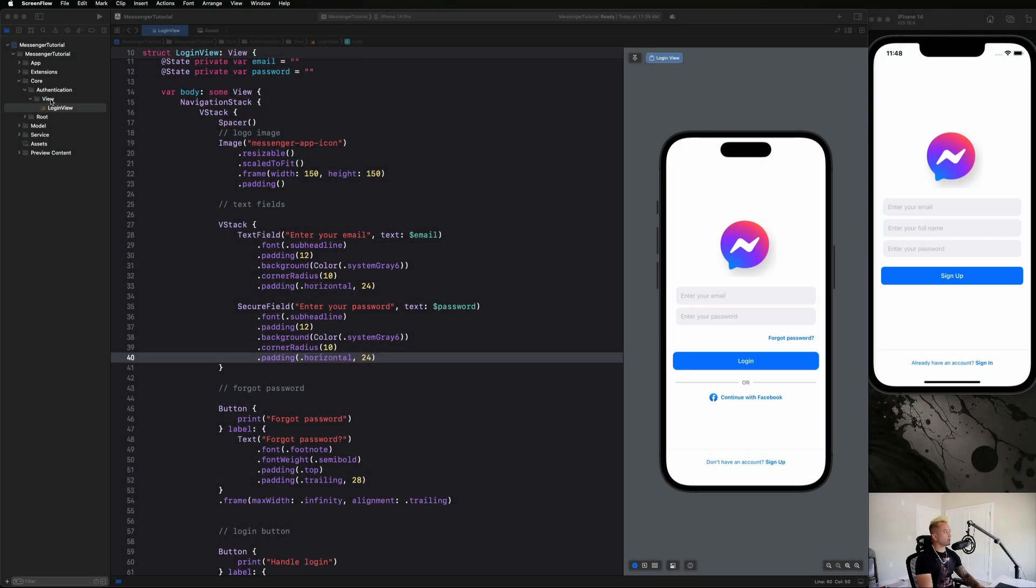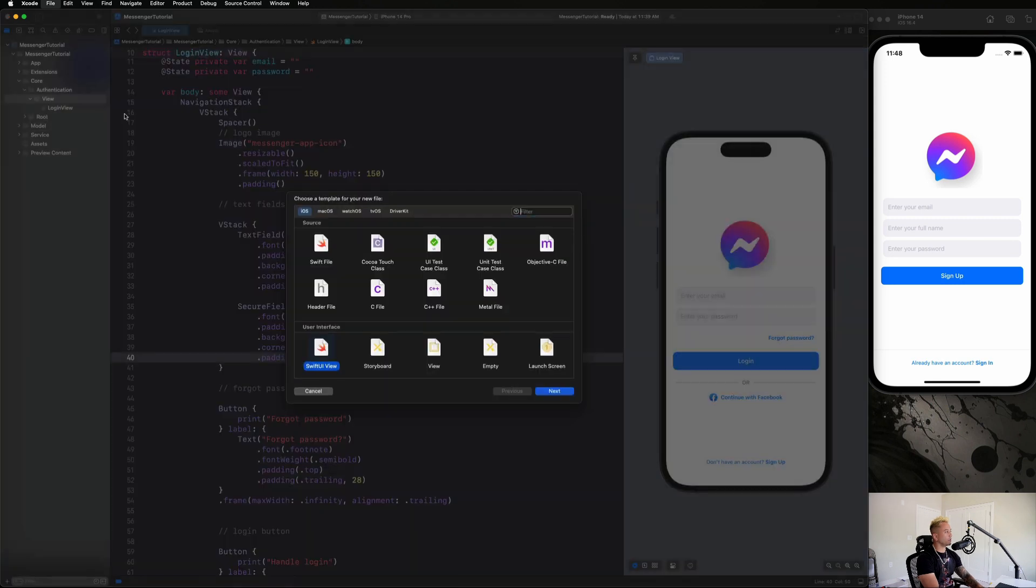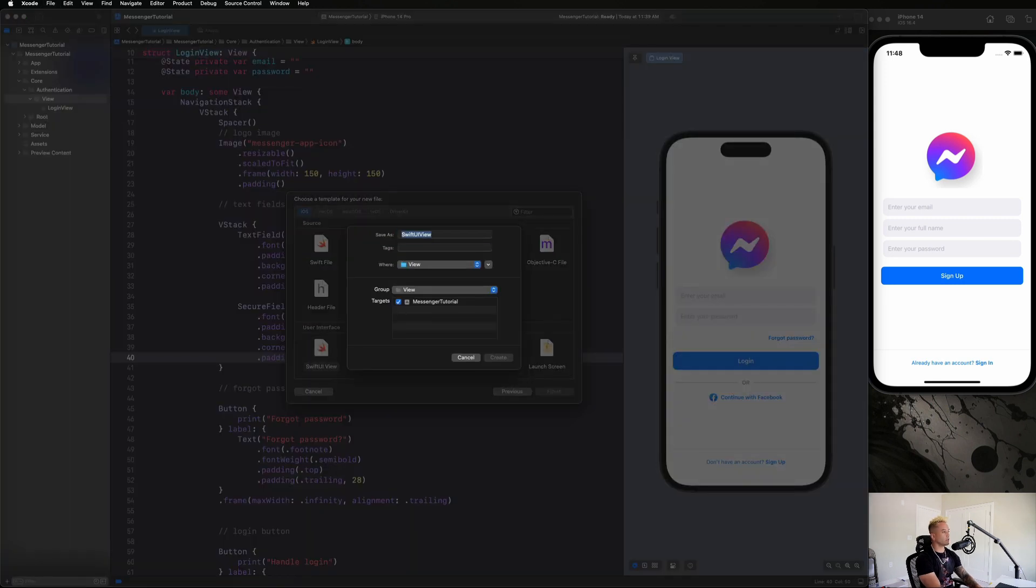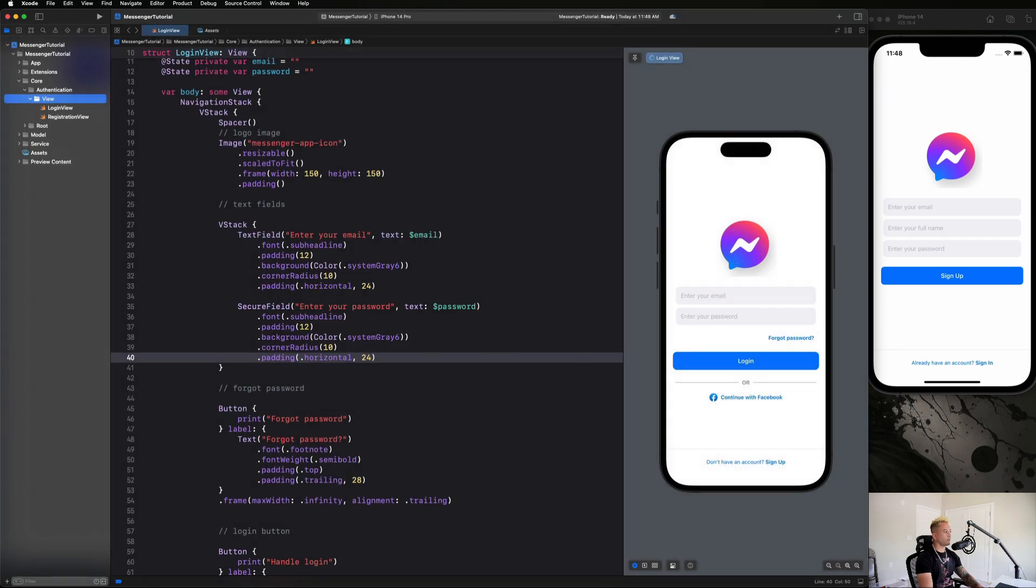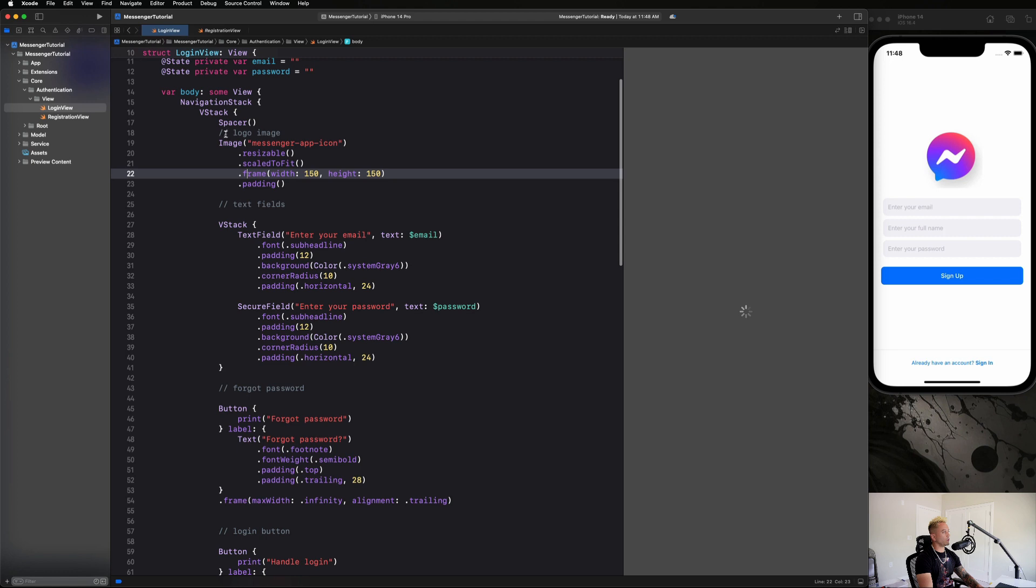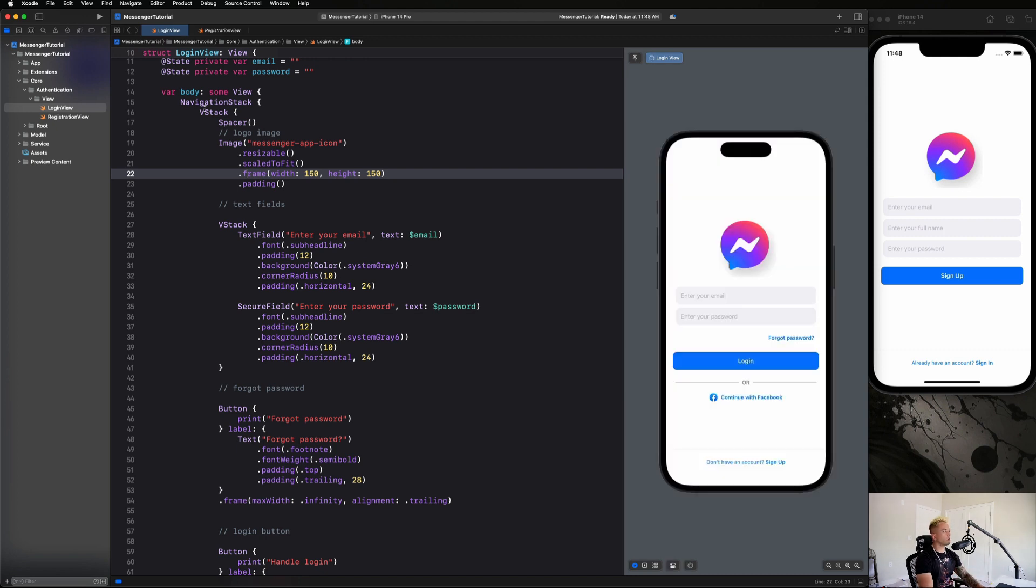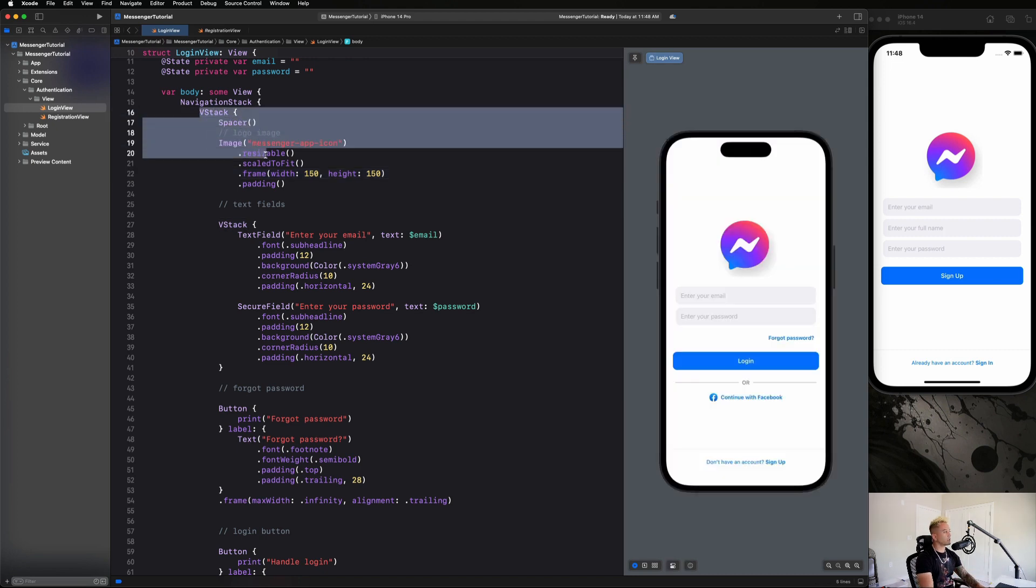All right guys, so let's start off by creating a registration view under our view folder here. It's going to be a Swift UI view called registration view, and it's going to be very similar to our login view. We don't need it to be inside of a navigation stack since we're already inside of one in the login view, which is the root view of this entire flow.